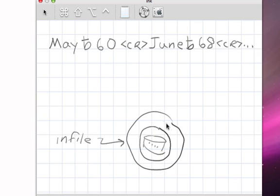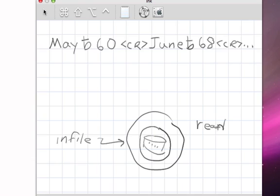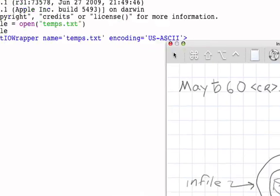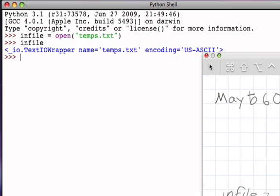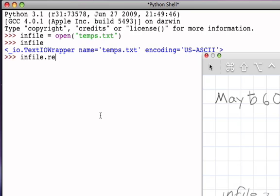Now what we want to look at are the different methods that we can use to access this file. There are a number of them. The first one we're going to look at is a method that is referred to as read. The read method allows me to access the entire contents of the file as one long string. So for example, if I say infile, which is the name of the file object, I would like to perform the read method of that file.